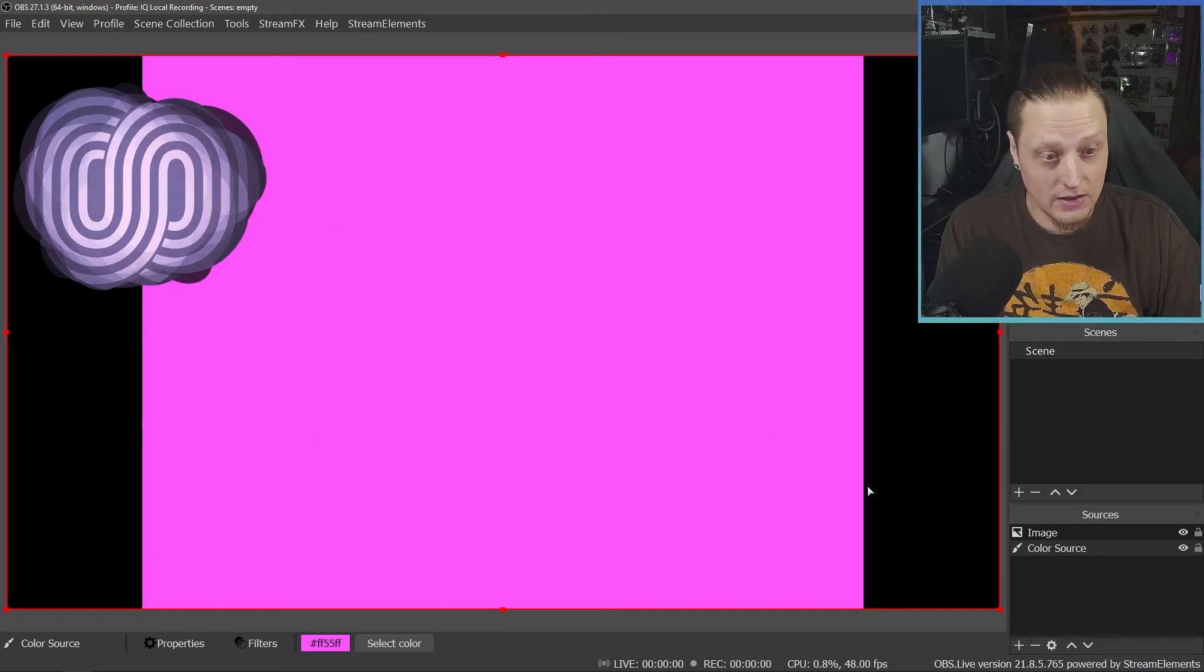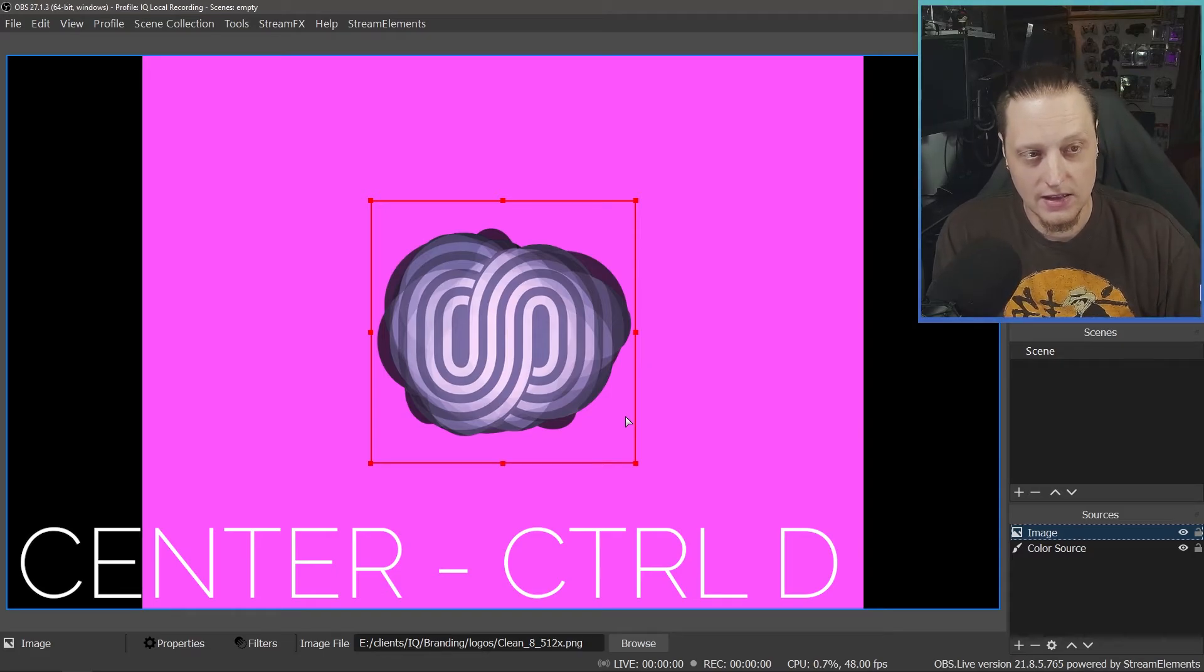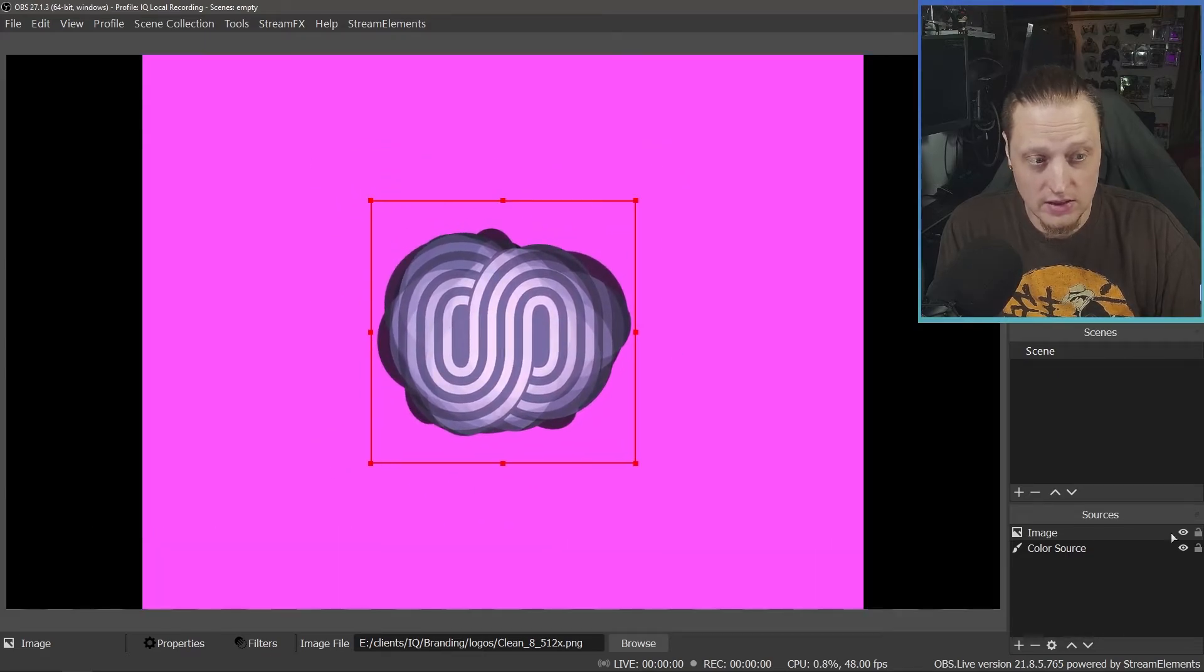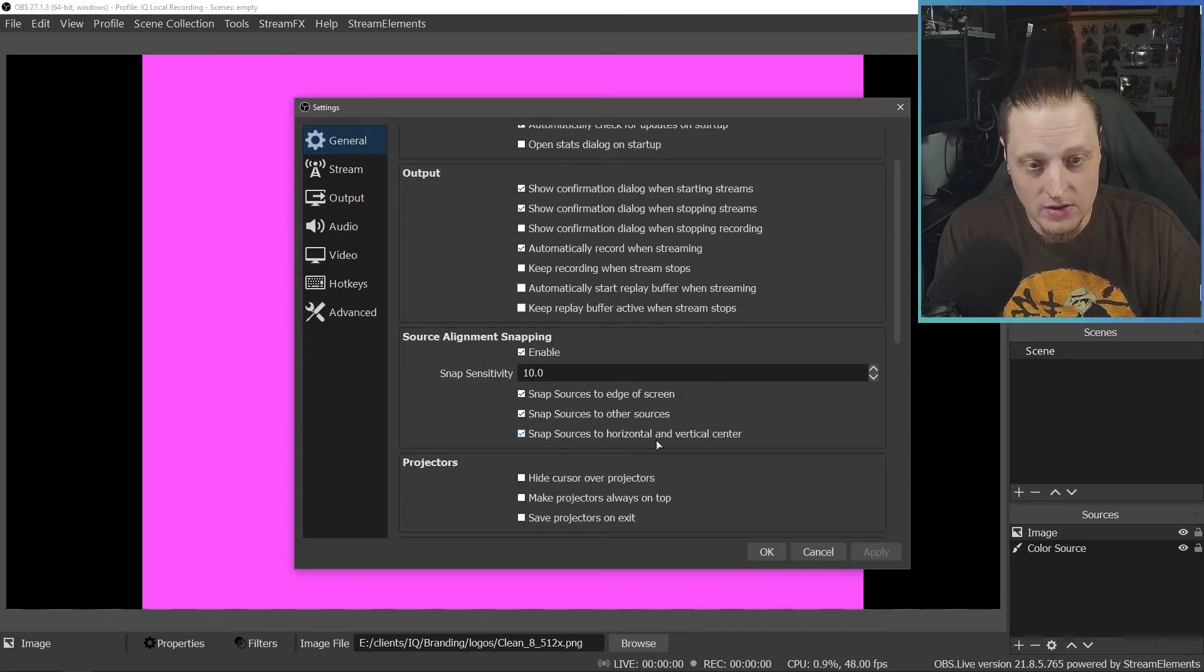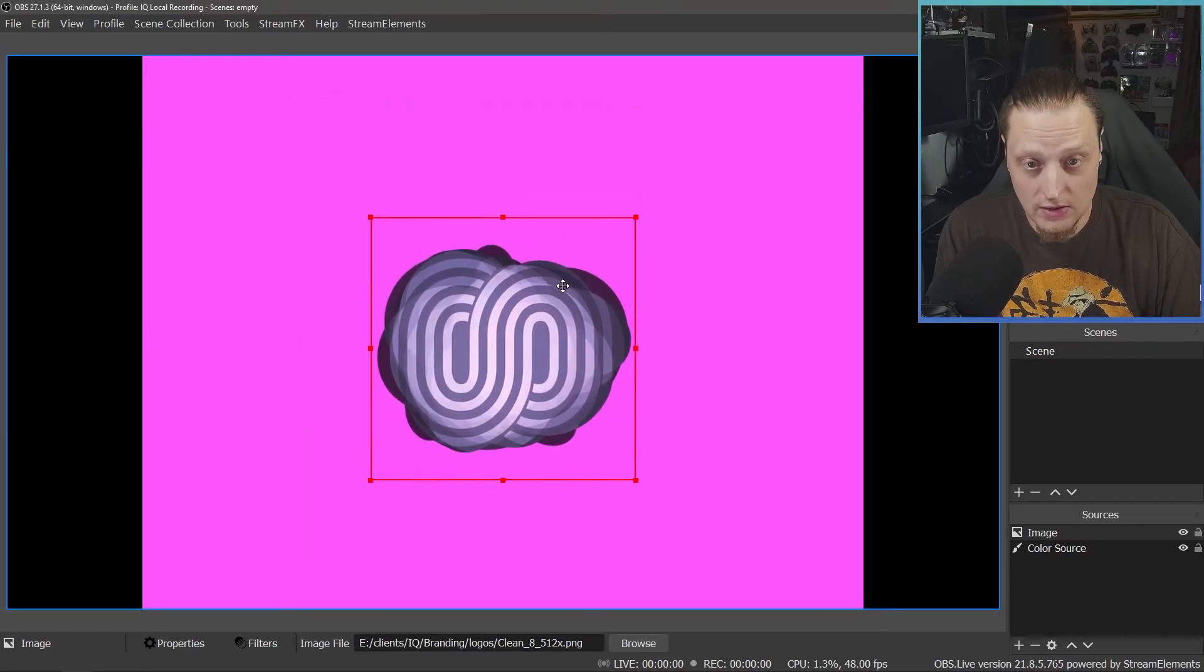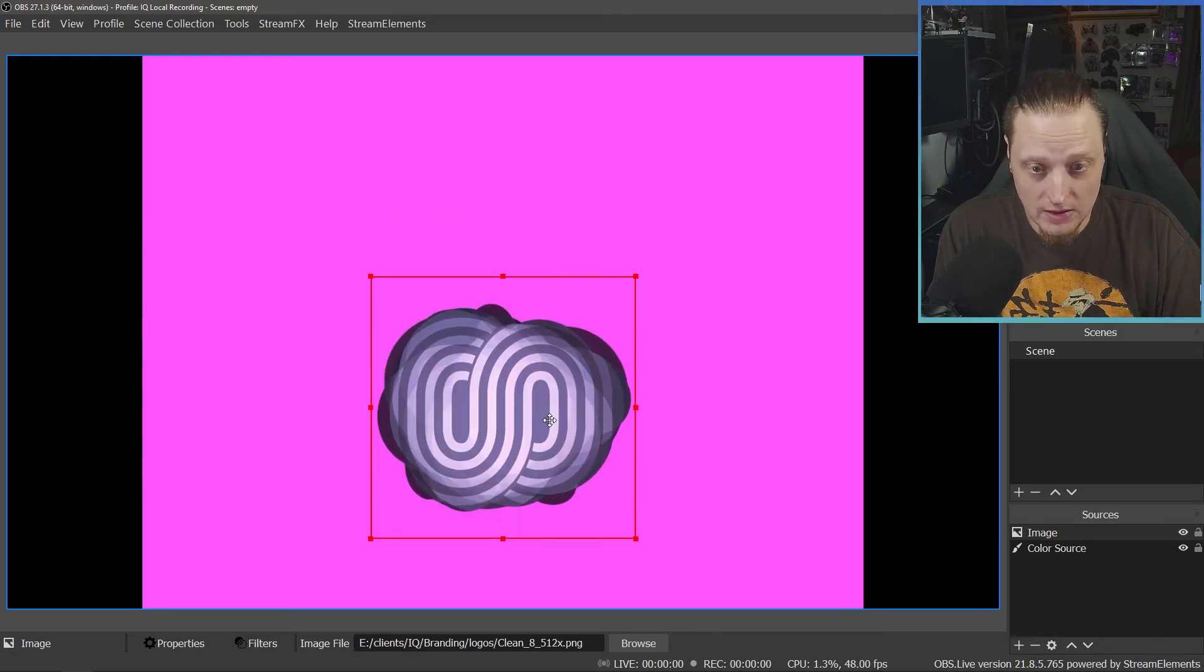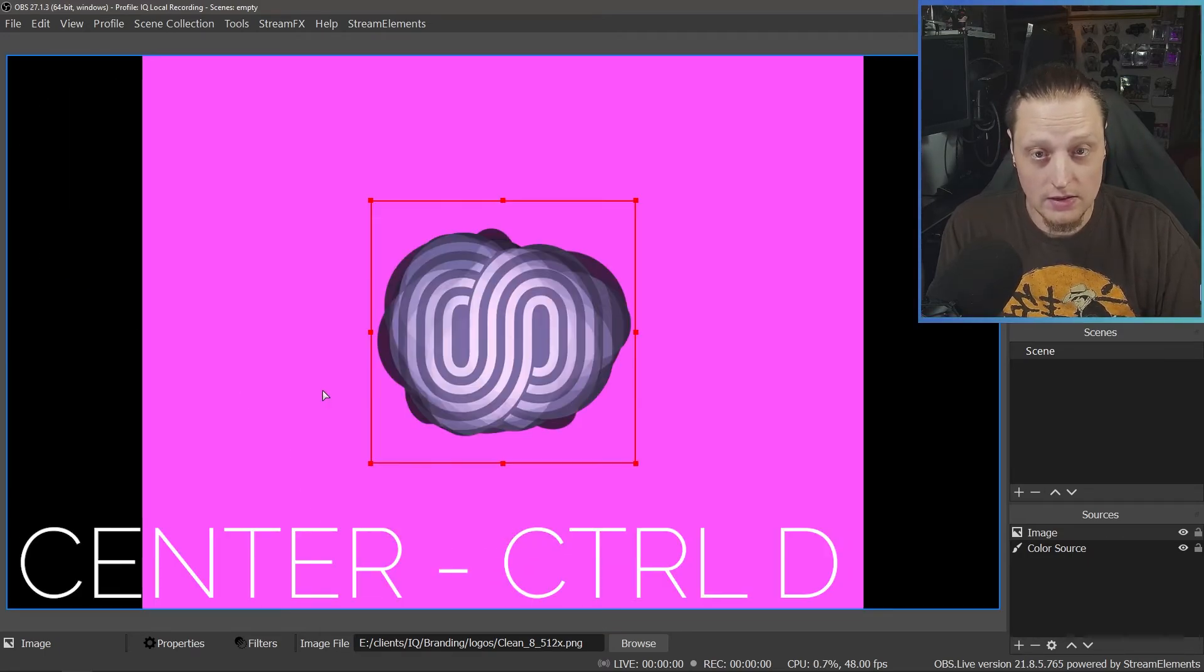Another helpful one is CTRL-D. CTRL-D will center an object for you. If you're having trouble getting and finding the center here, CTRL-D is good. You can also go into the settings on OBS and make sure snapping is turned on for horizontal and vertical center. And you can change the sensitivity if you want. And this way, it'll kind of snap when you get to the middle. And then you can kind of keep it centered as you drag it to wherever you want on the screen.